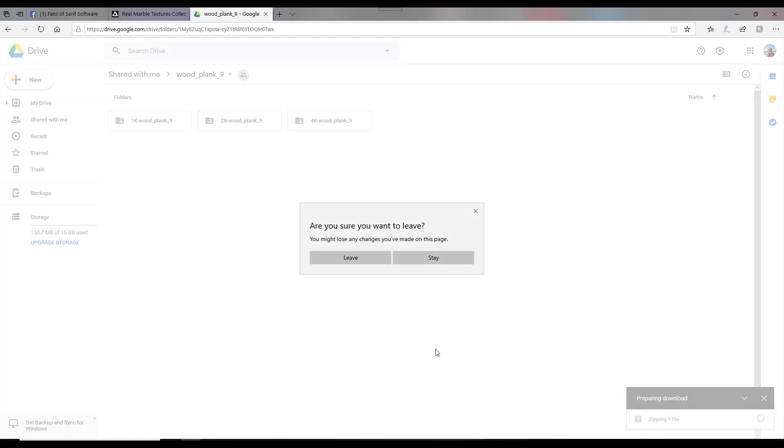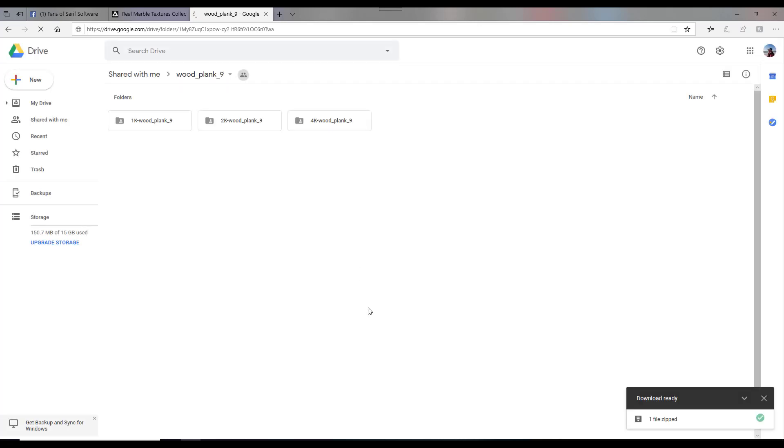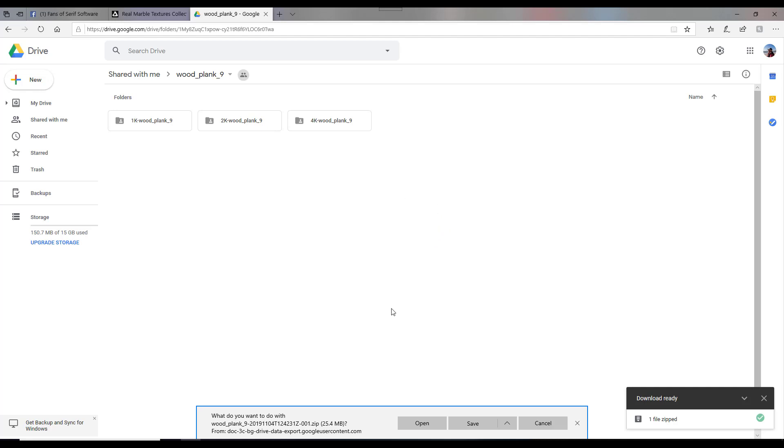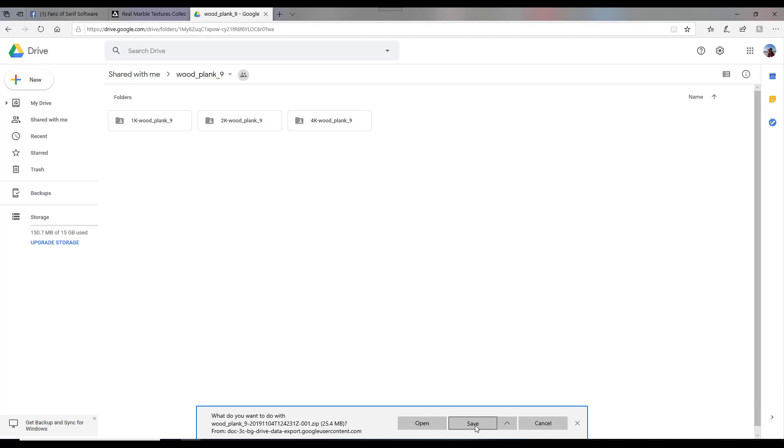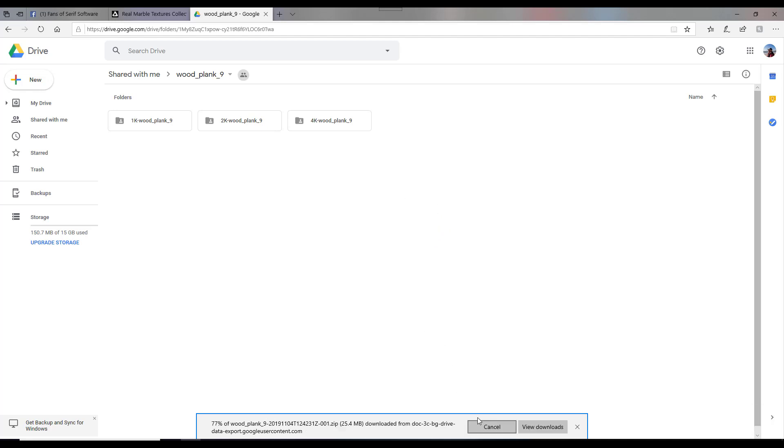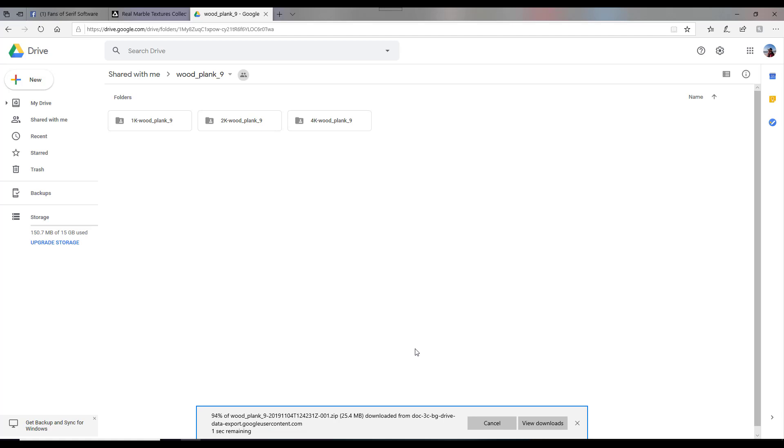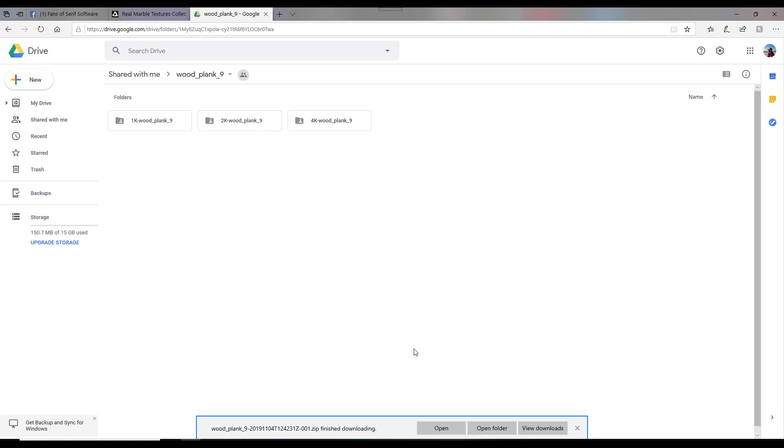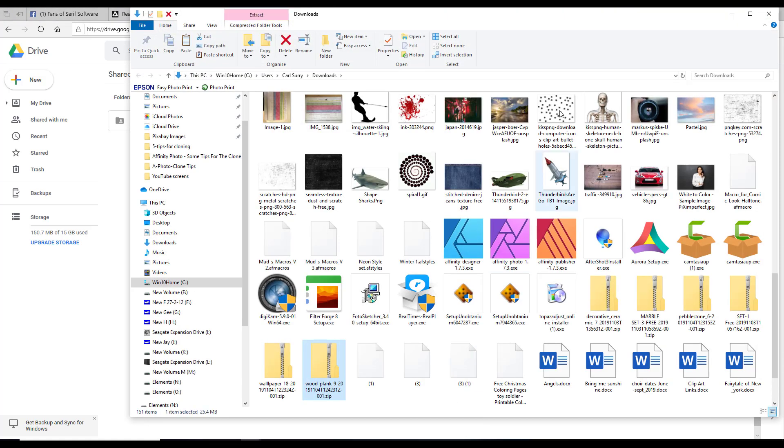what I get is this message, do you want to leave the page? So I just click on leave. But it doesn't actually leave the page, it will just come back with the message for downloading. So I'll click on save, wait for it to download, and then open the folder.